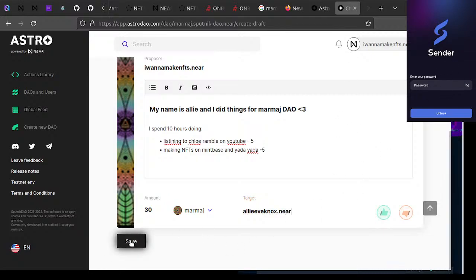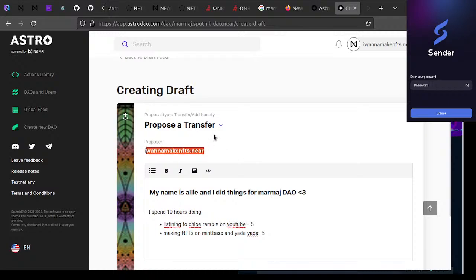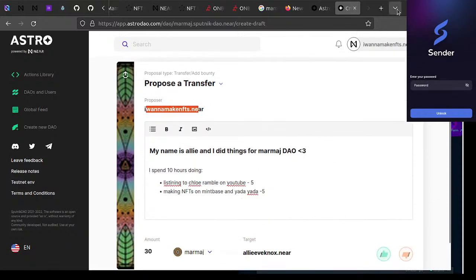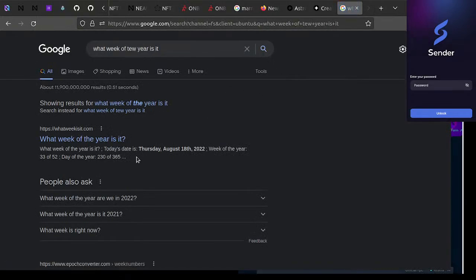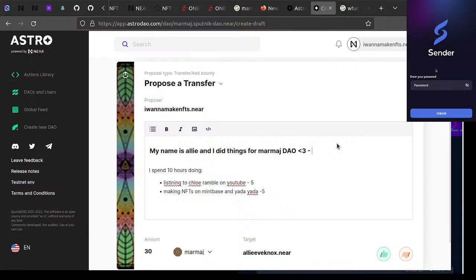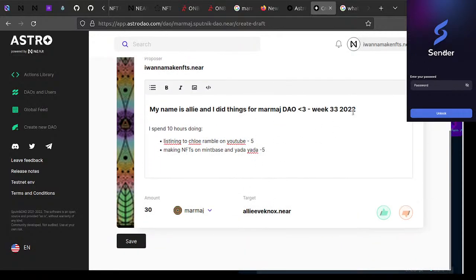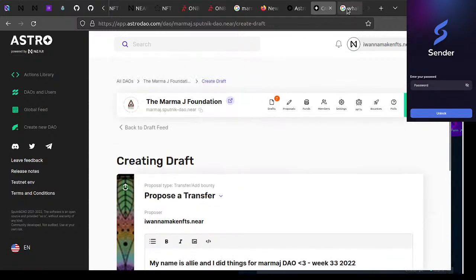Then you'd request 30 Marma J tokens — 3 per hour — and enter 'ali-eve-nox.near' and save it. So you'd log in as proposer ali-eve-nox.near, say what you did. You can use weeks or months — like 'Week 33 2022' or an August monthly. A week might be 30 Marma J tokens for 10 hours, or per month maybe around 150. After we vote you'd have some Marma J tokens.